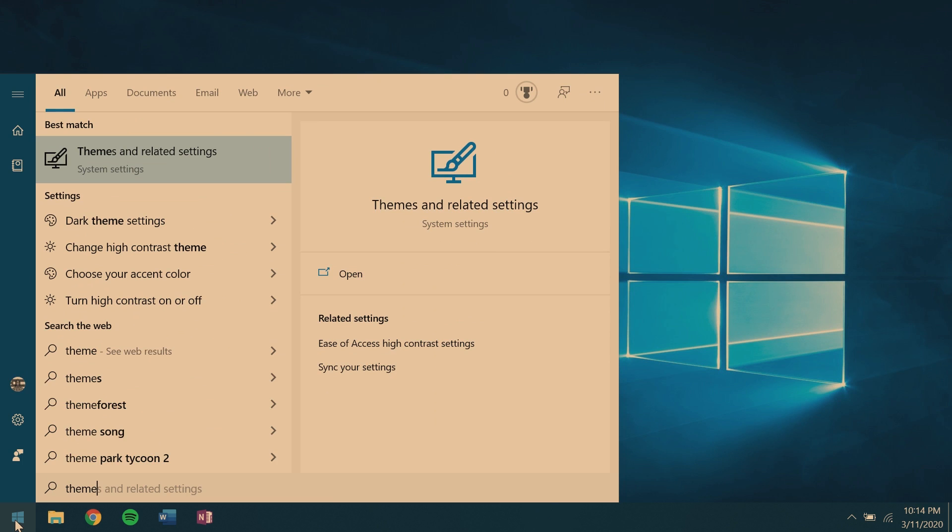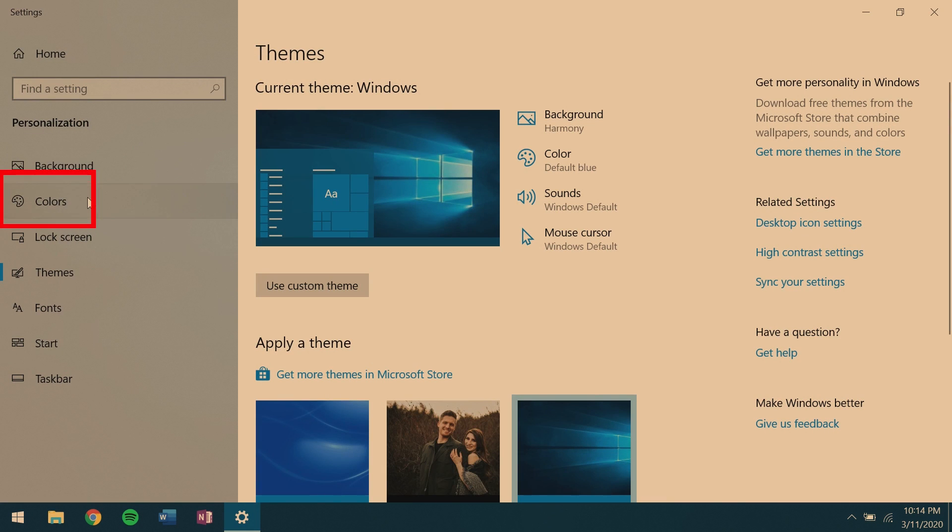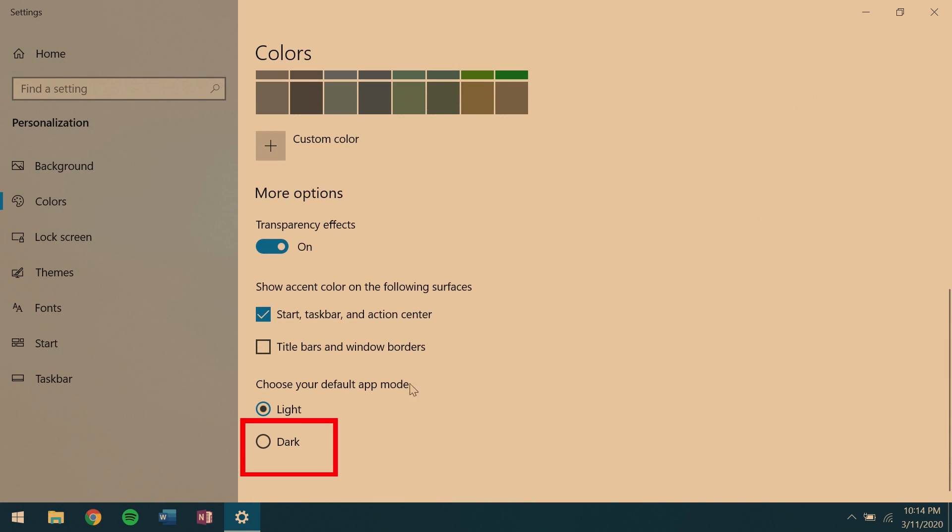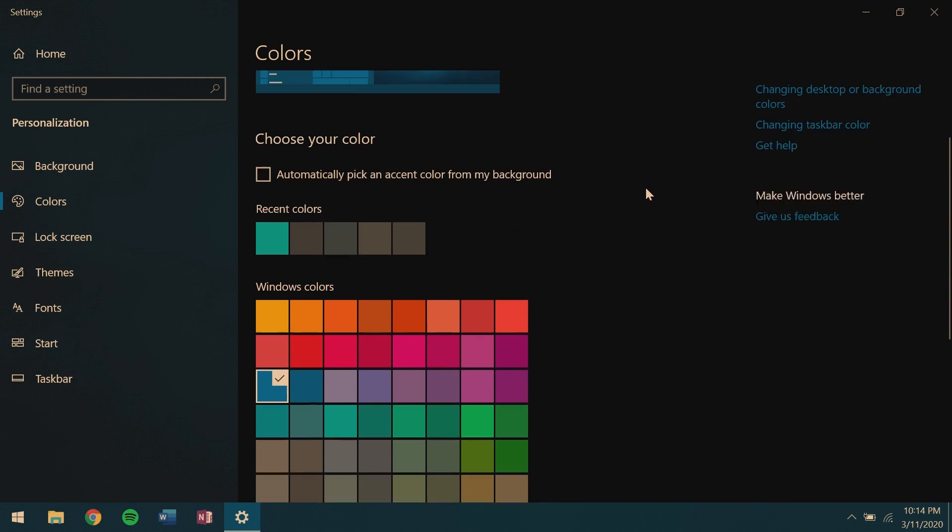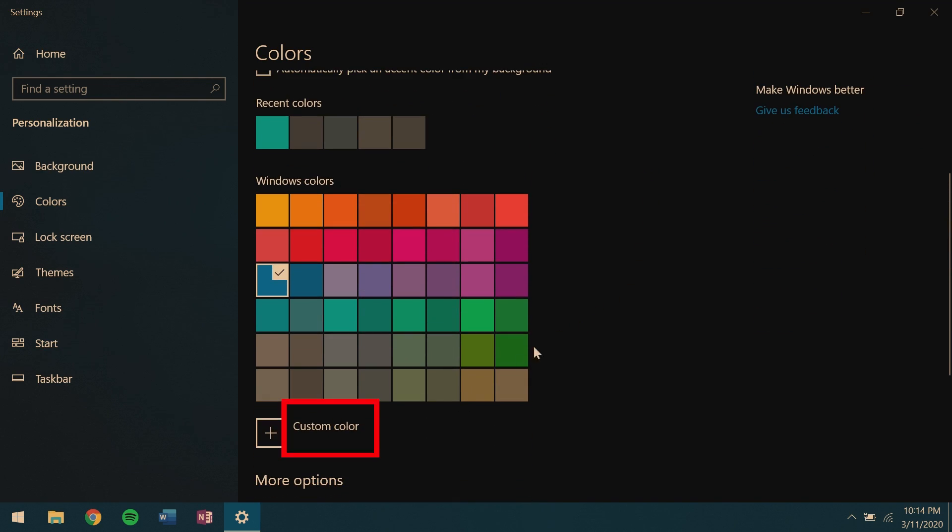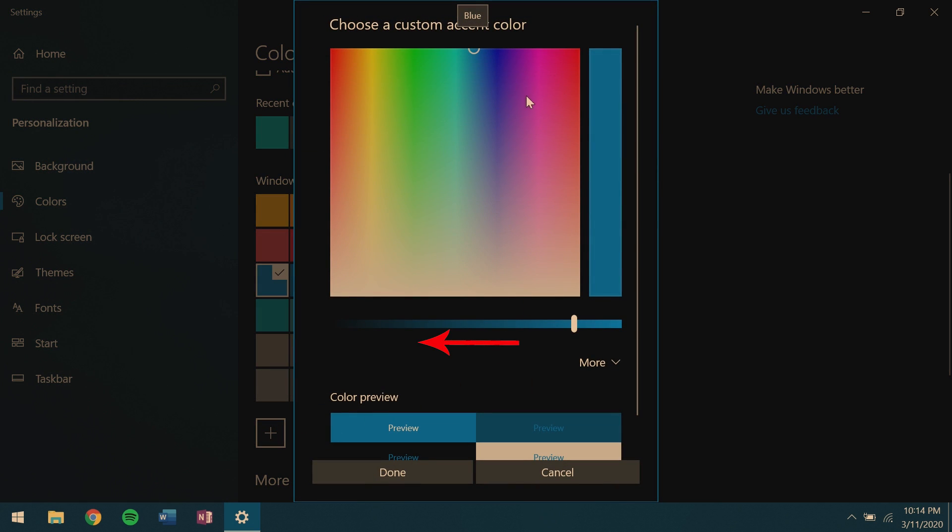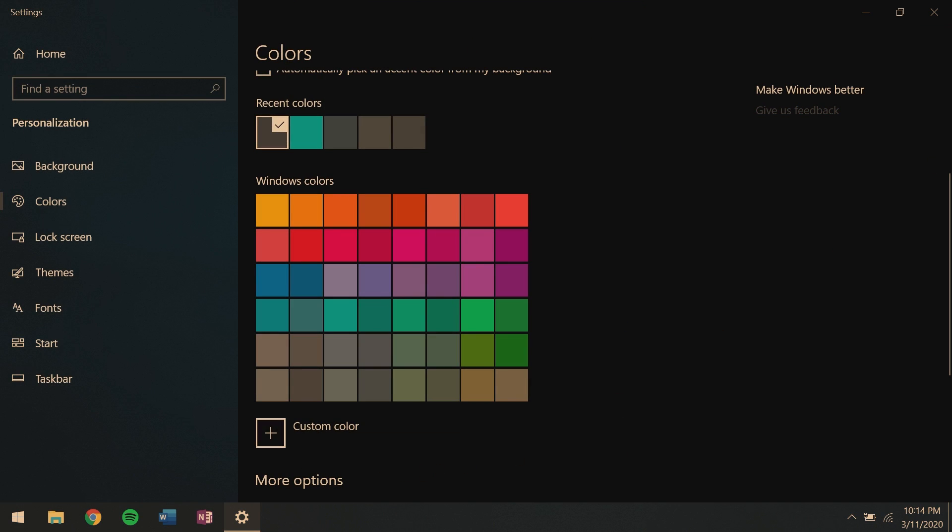First, we're going to go to the start menu, search themes, open the themes menu, navigate to color, scroll down, hit that button, it'll say dark. Next, we'll go up and go to custom color, take that pretty little bar and move it all the way to the left until it's completely black.